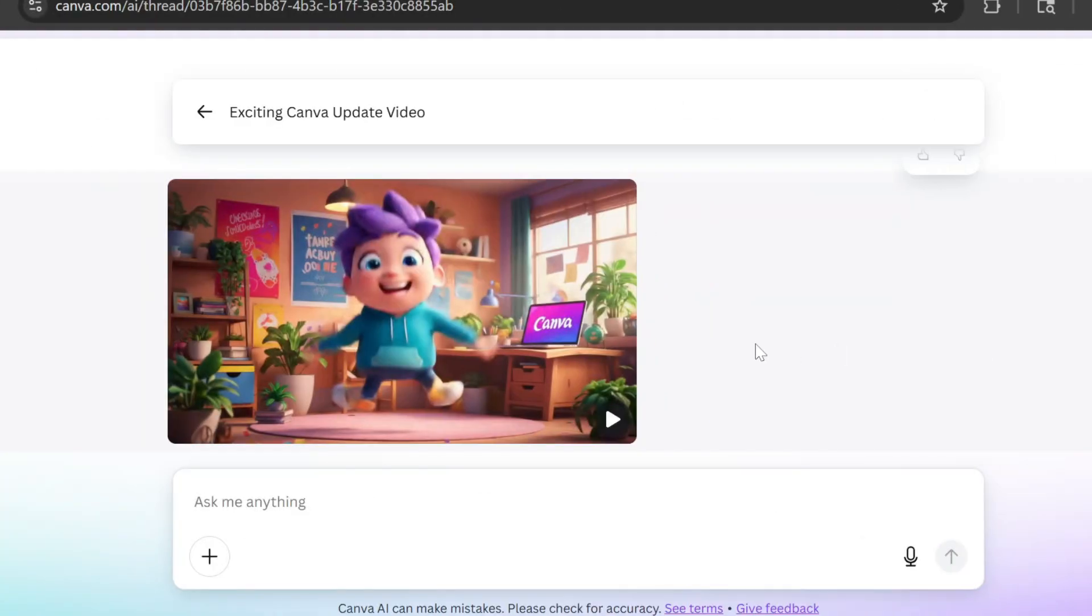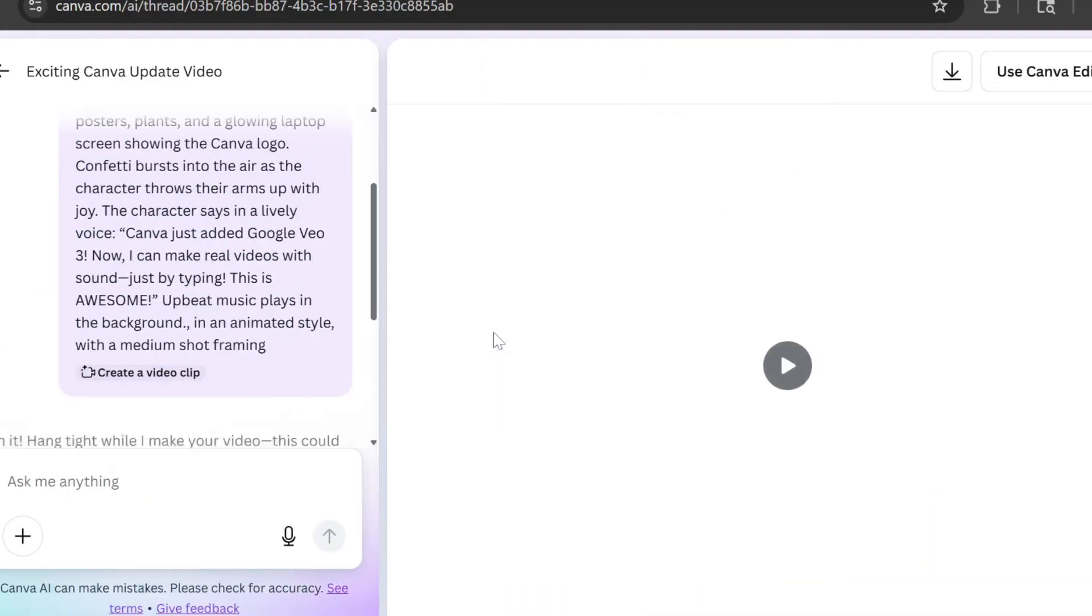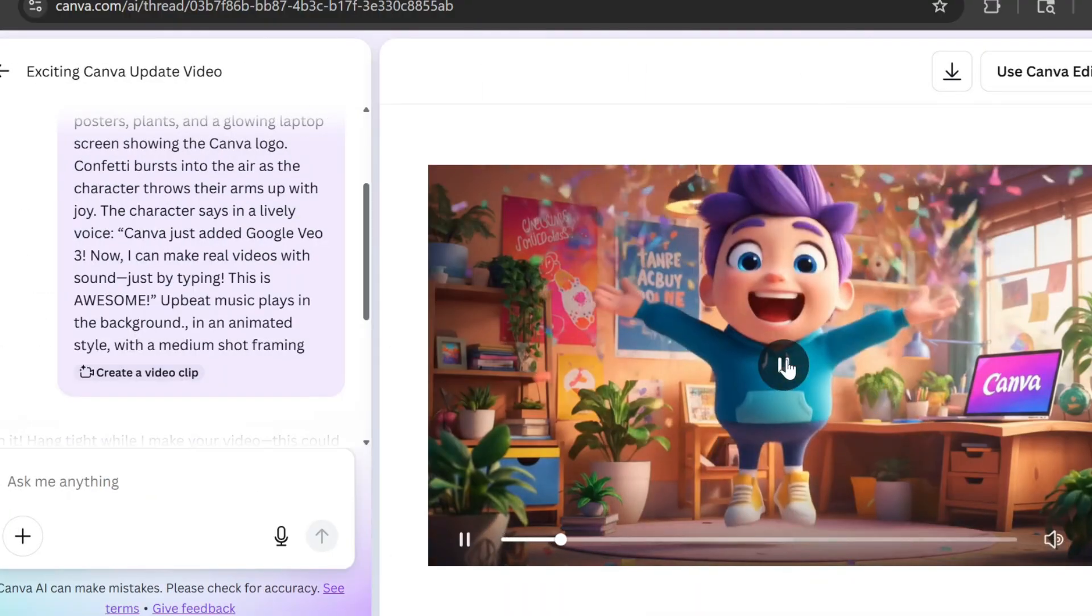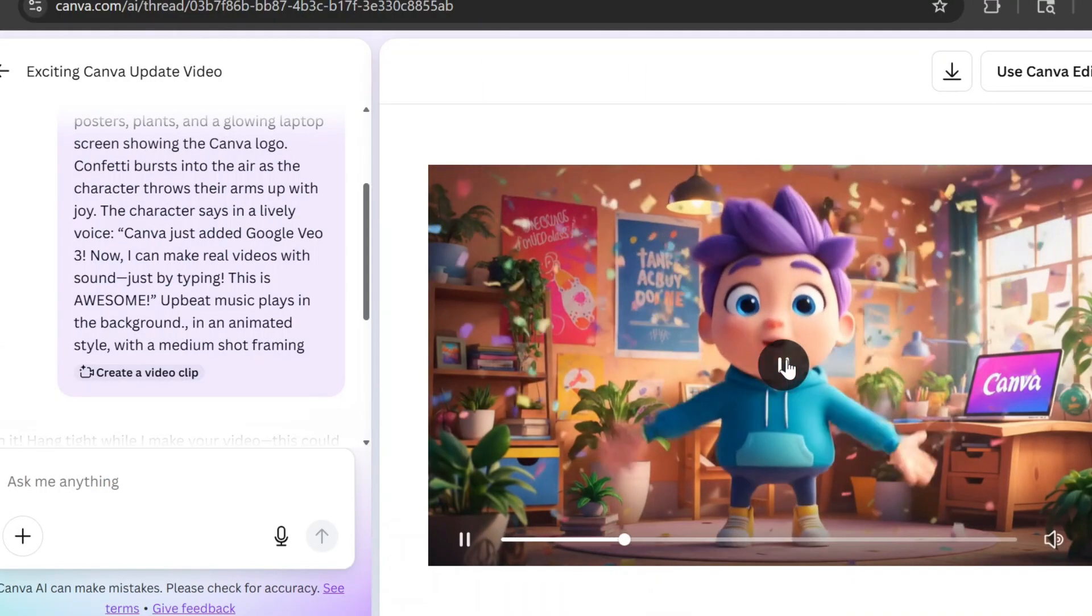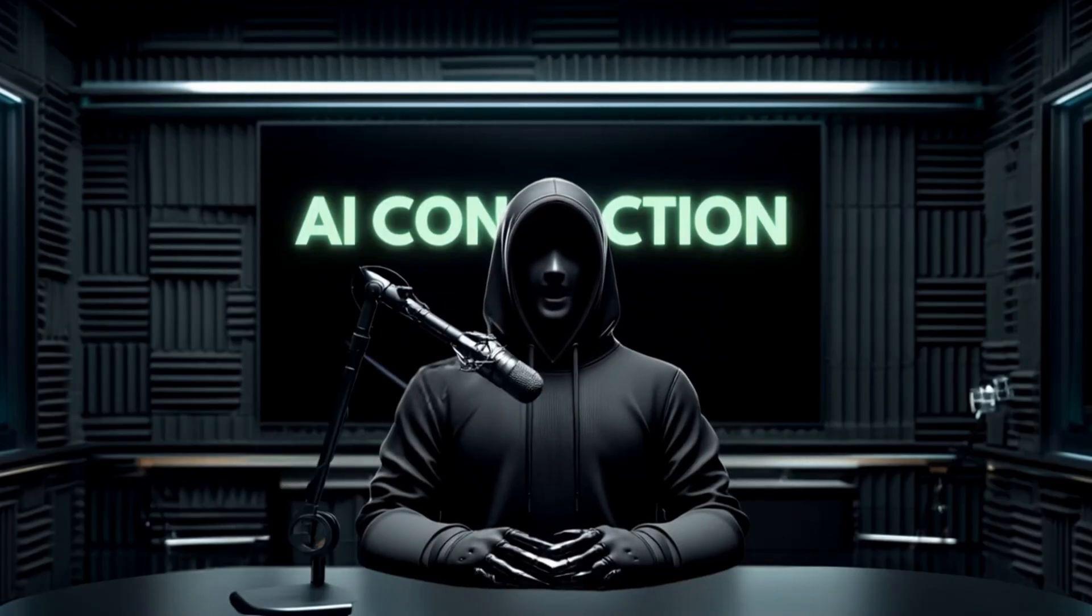Clicking on a video opens the chat where you can make changes if needed. Just keep in mind, it won't tweak the existing video—it'll generate a completely new one. I'm skipping that for now since I only have a limited number of credits.